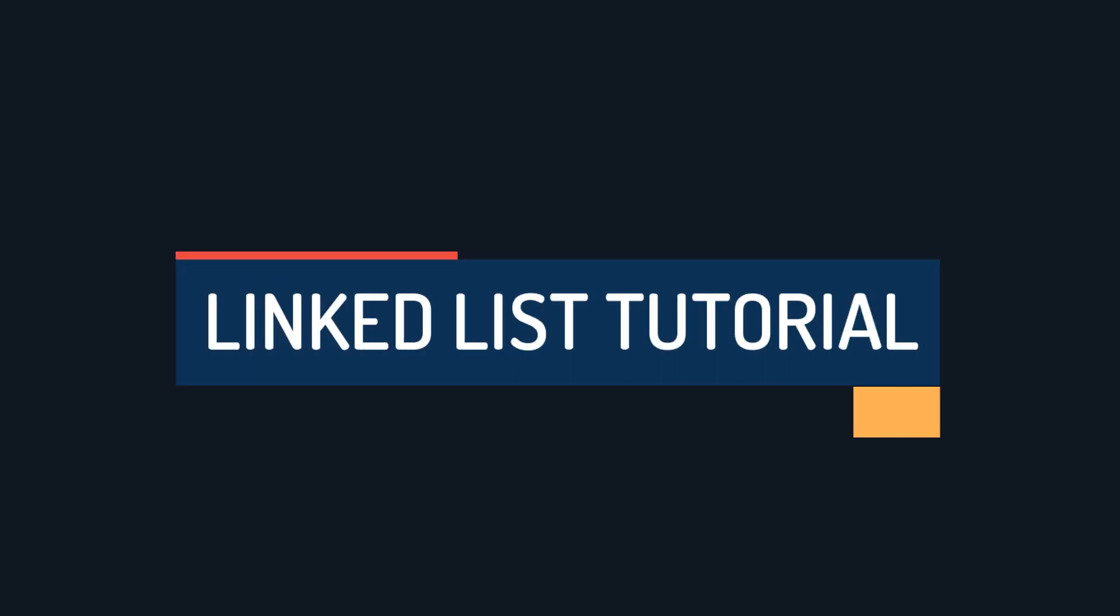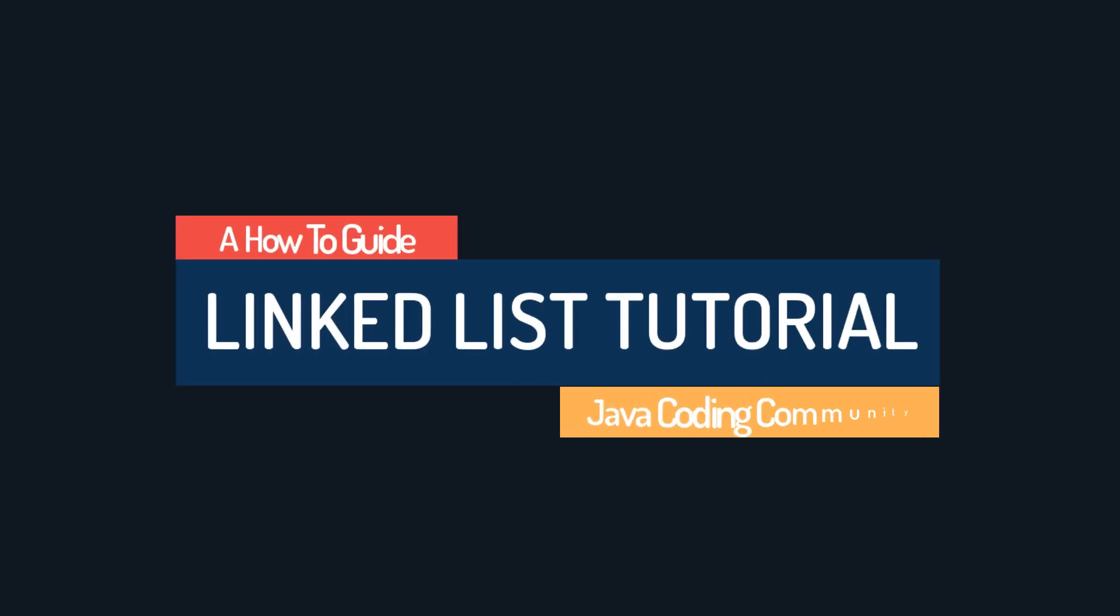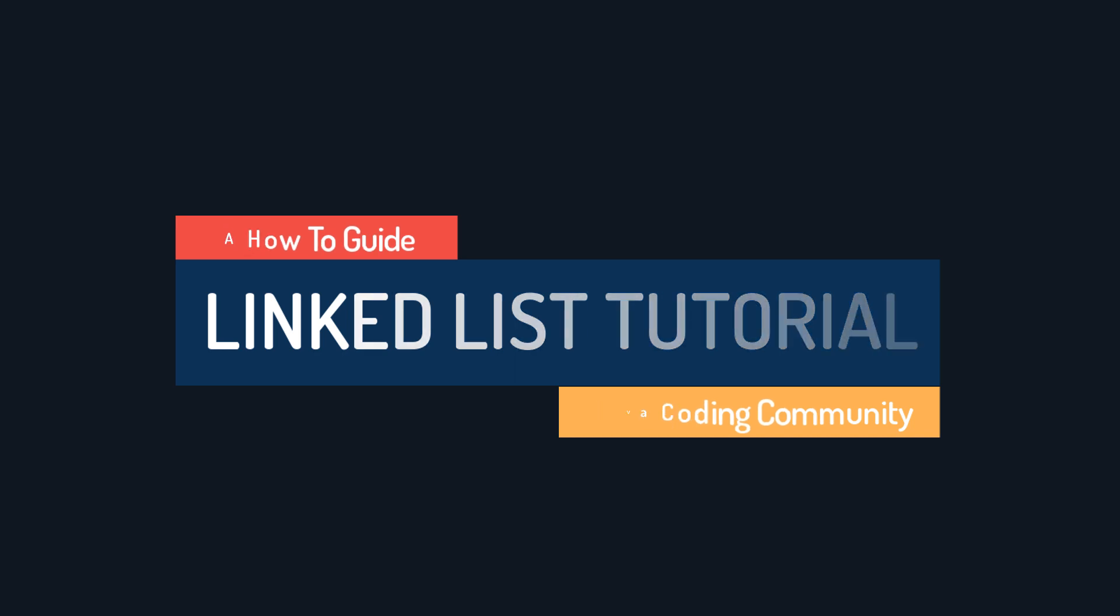Today I am going to show you the intuition and logic behind linked lists, and at the end I'll show you the code, so you can really understand what is going on without focusing on one programming language.